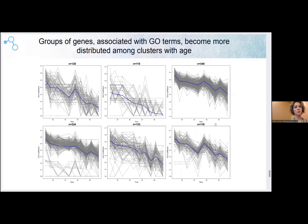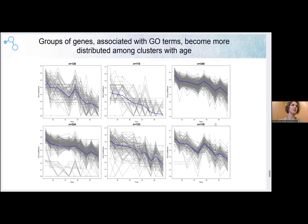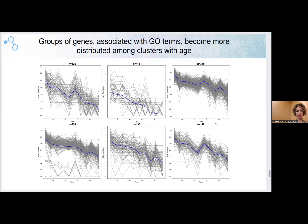We did the same with biological groups. Here you can see the clustering of behavior of the Gini coefficient for different biological processes — only significantly changed biological processes are shown, where the Gini coefficient significantly changed with age. We also see that many biological processes either do not change their Gini coefficient with age or decrease it, which is probably evidence of increased frailty of an organism, because when biological processes begin to spread across all clusters, it weakens.